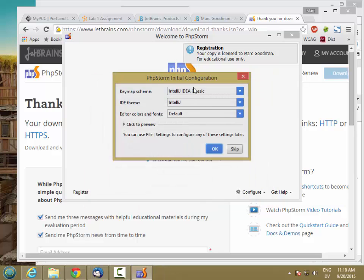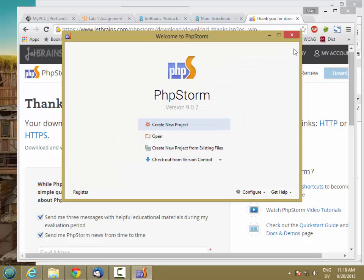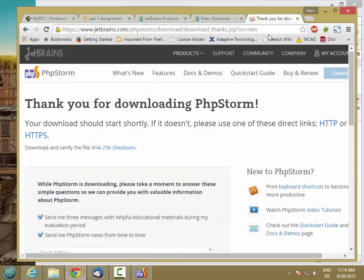Great. And take the default configuration. I'm licensed for educational use only. And let's just leave this here for now. We'll come back to this when we go to integrate it with XAMPP. So I'm just going to minimize this for now.